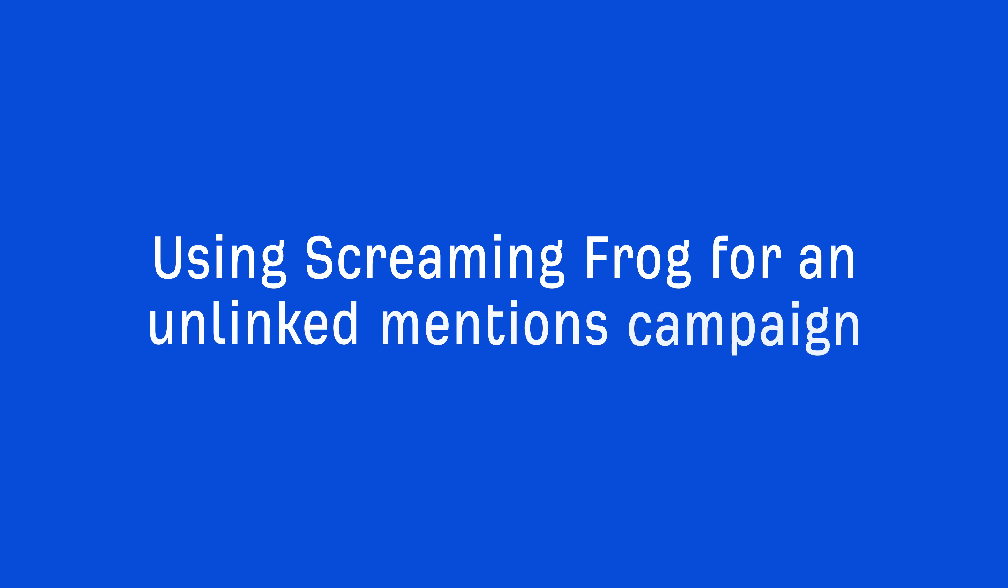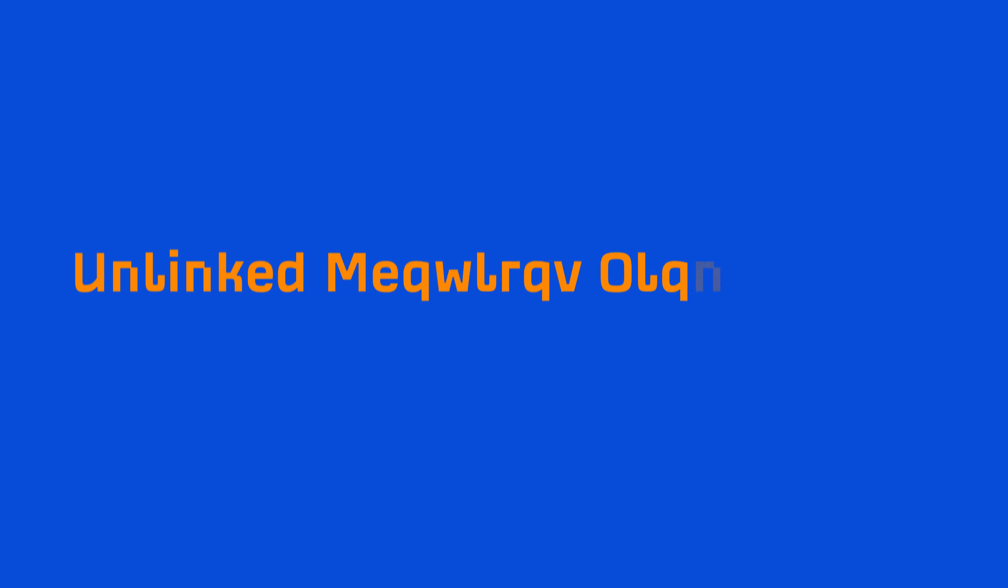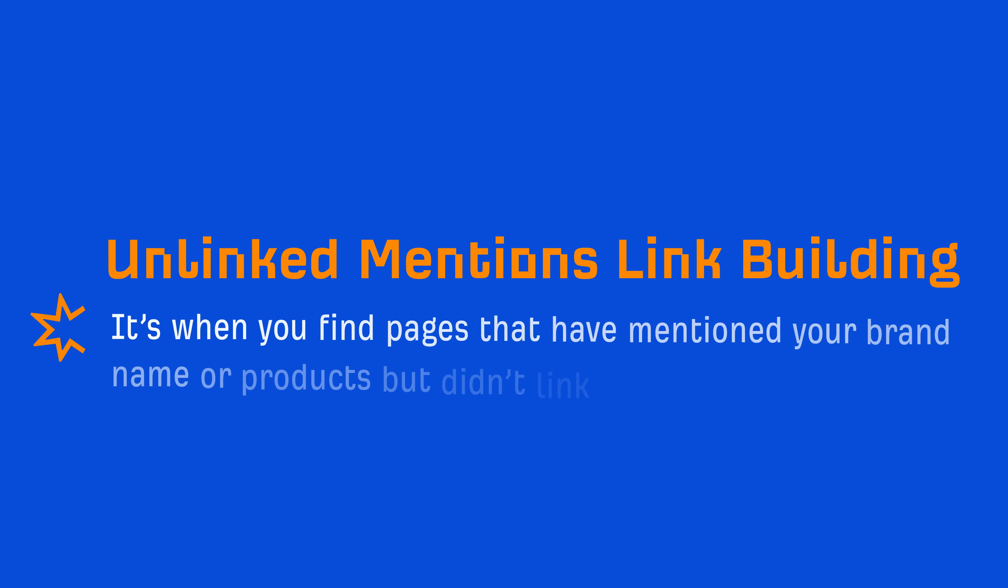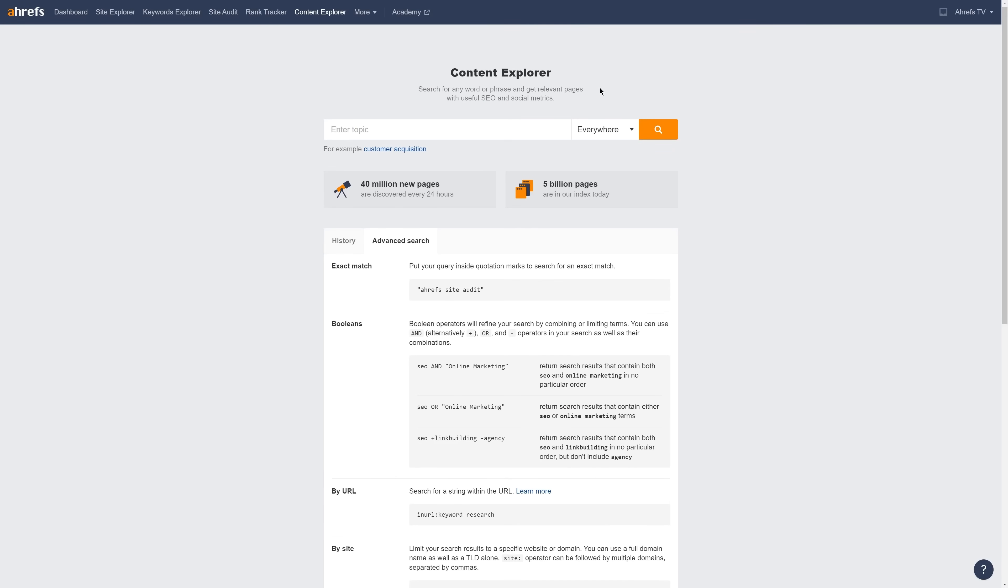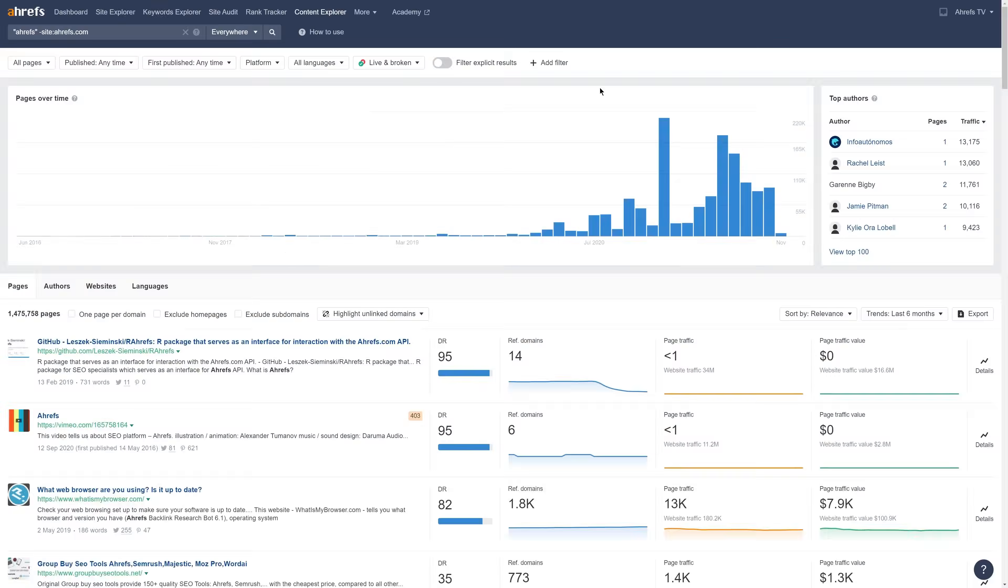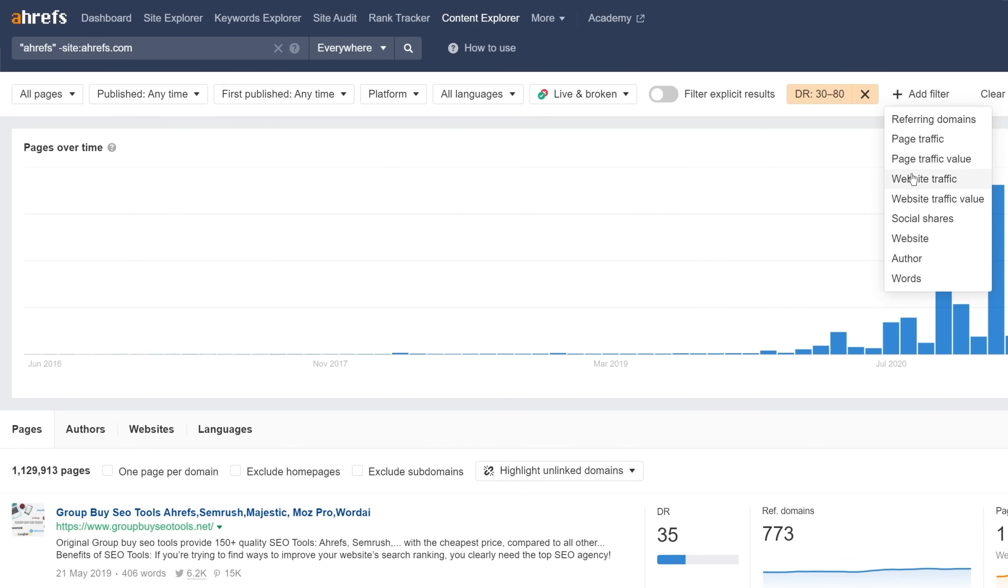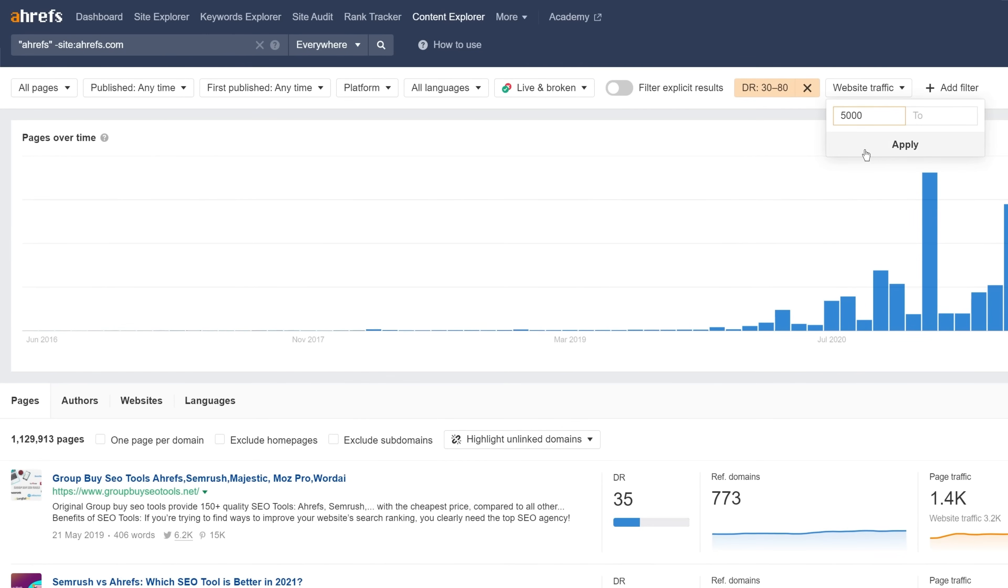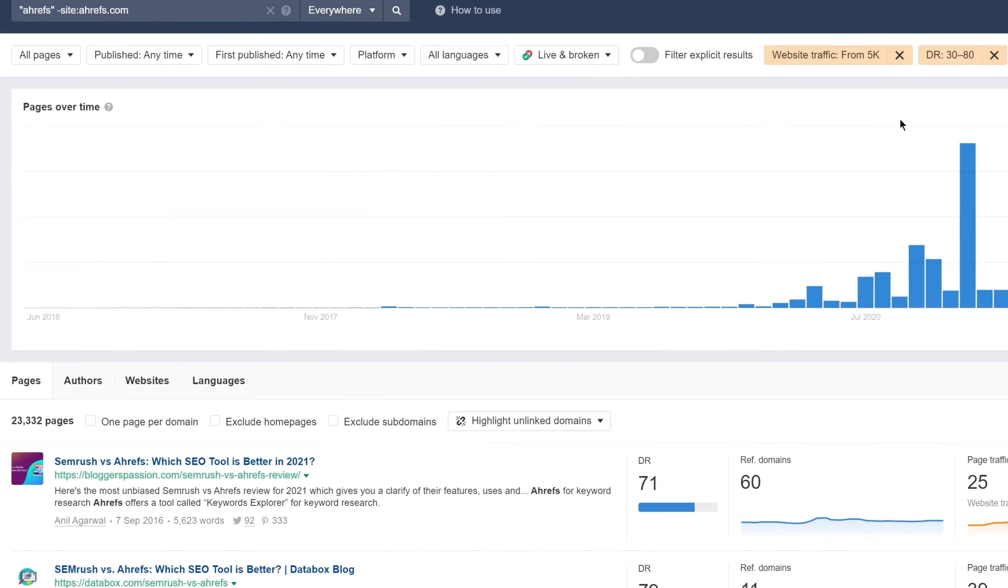So let's talk about using Screaming Frog for an unlinked mentions campaign. Now, if you're unfamiliar with this link building strategy, it's when you find pages that have mentioned your brand name or products but didn't link back to your website. And it works really well because the authors are already familiar with your brand. They probably like you, but they just didn't link to you. So, to build my list of prospects, I'll search in Content Explorer for our brand name but not from pages on our own site.